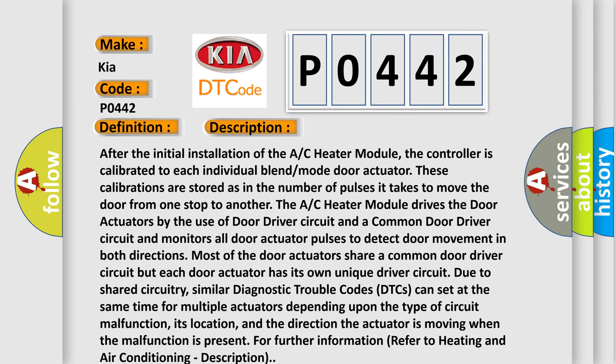The A/C heater module drives the door actuators by the use of door driver circuit and a common door driver circuit and monitors all door actuator pulses to detect door movement in both directions. Most of the door actuators share a common door driver circuit but each door actuator has its own unique driver circuit due to shared circuitry.